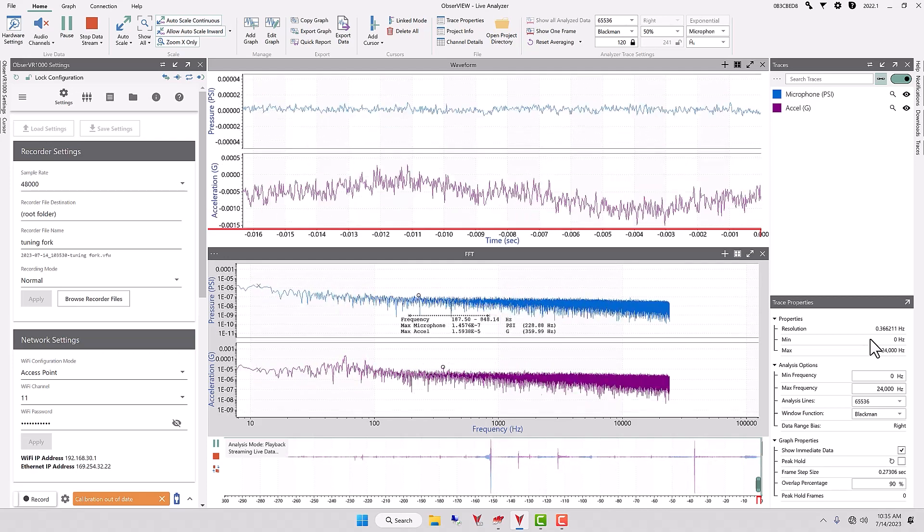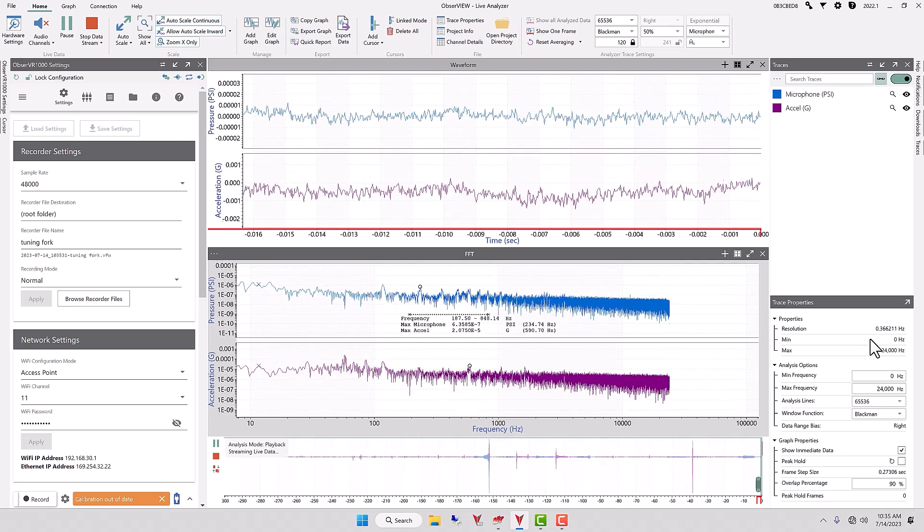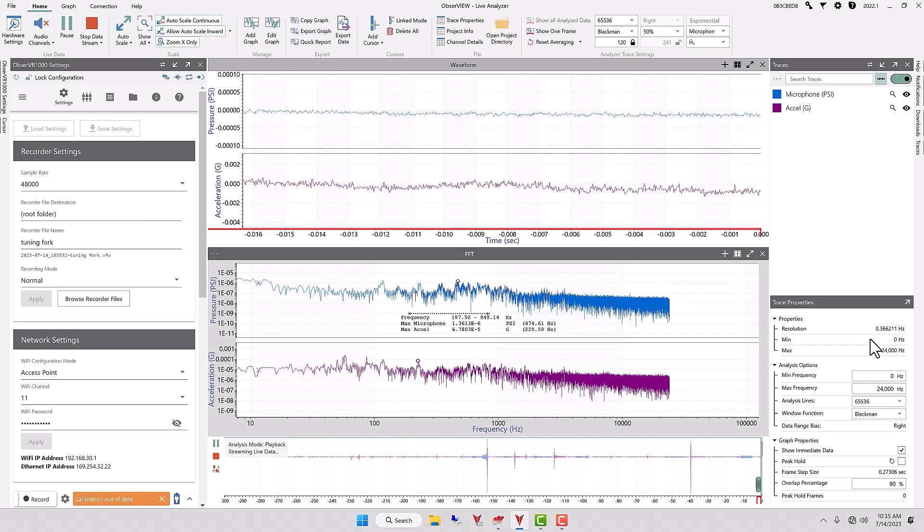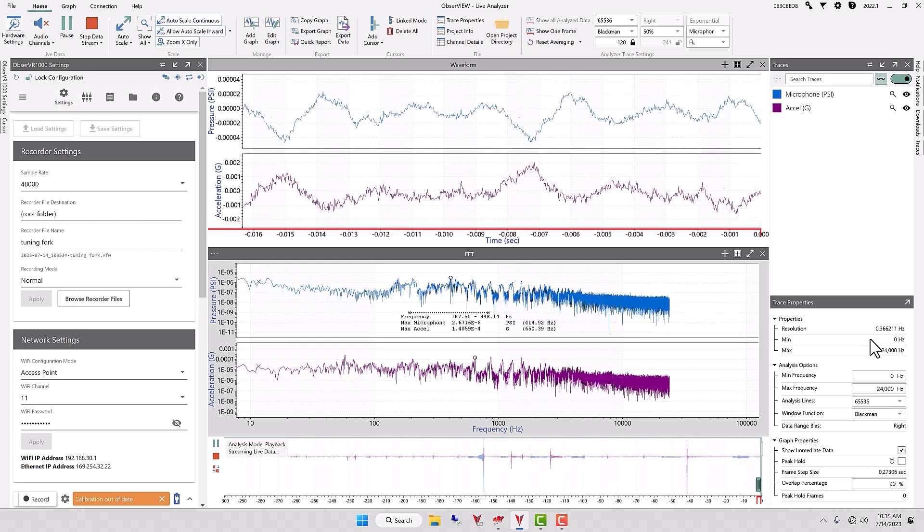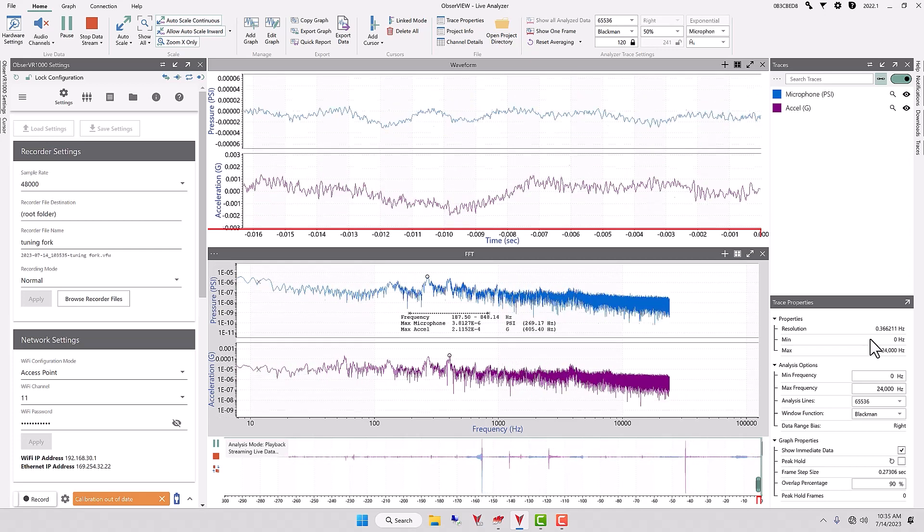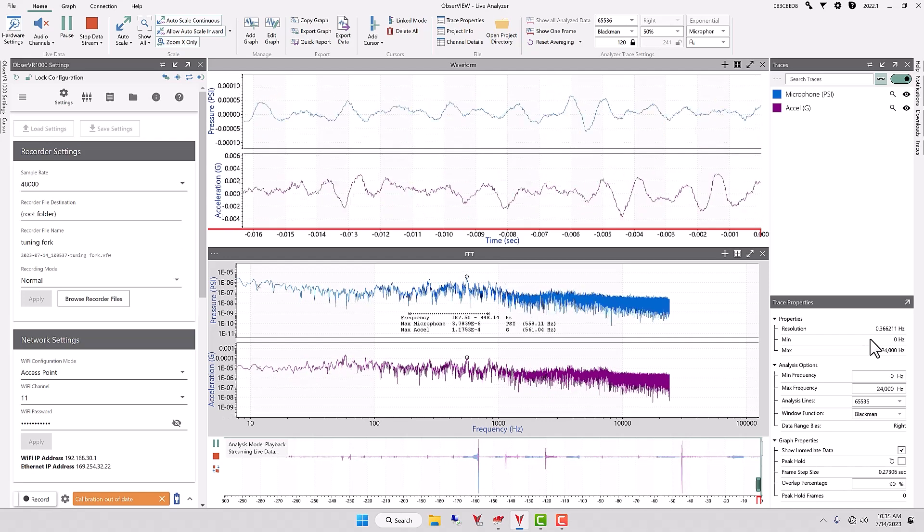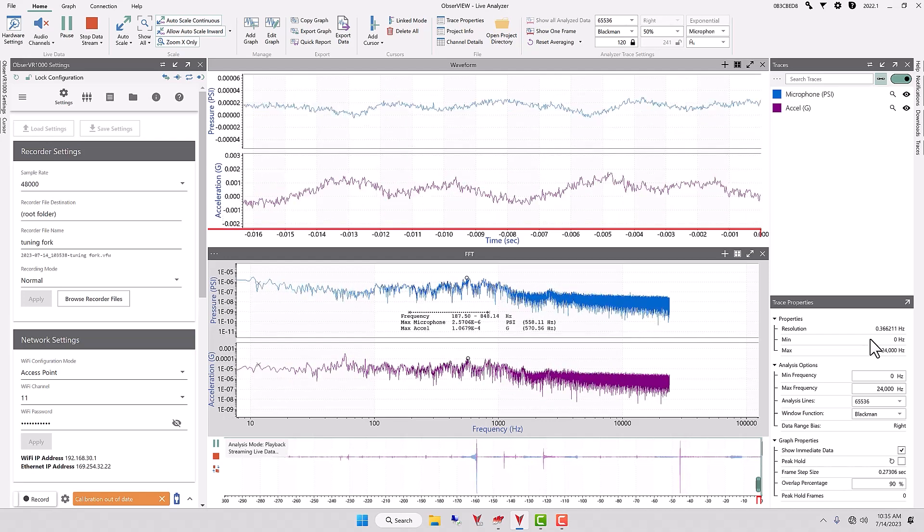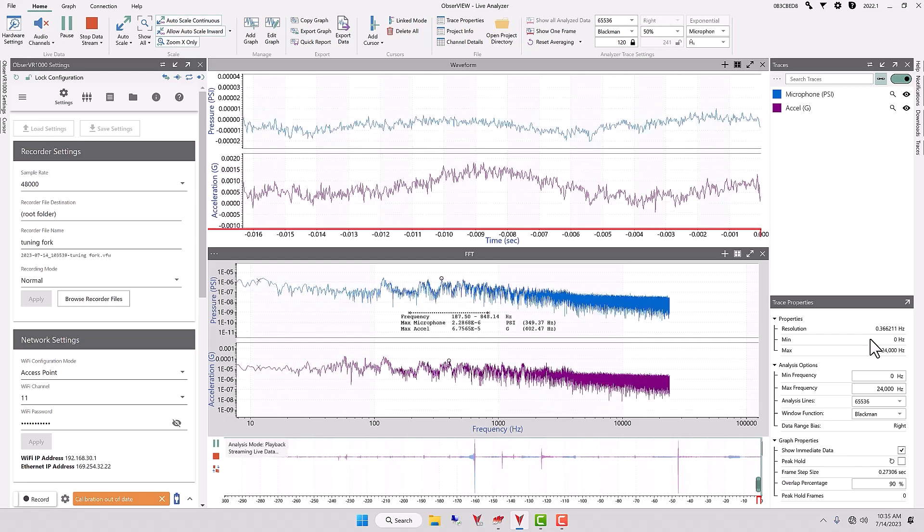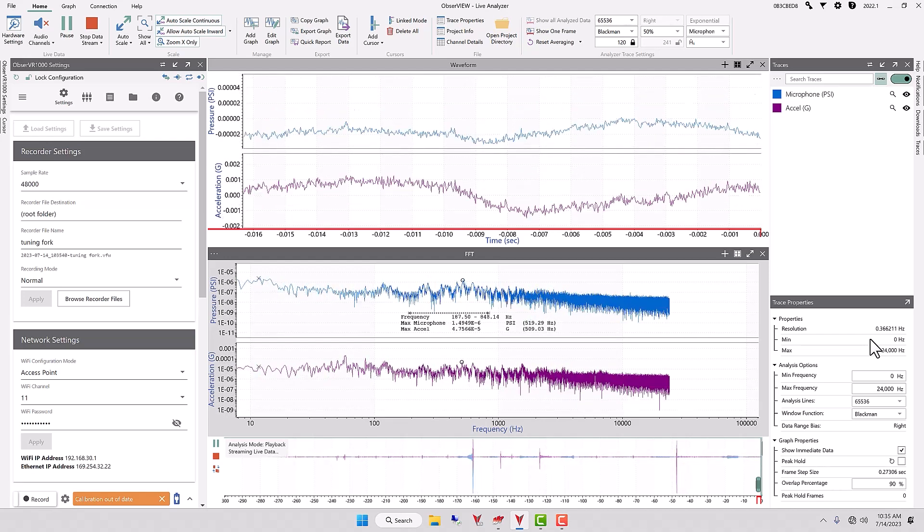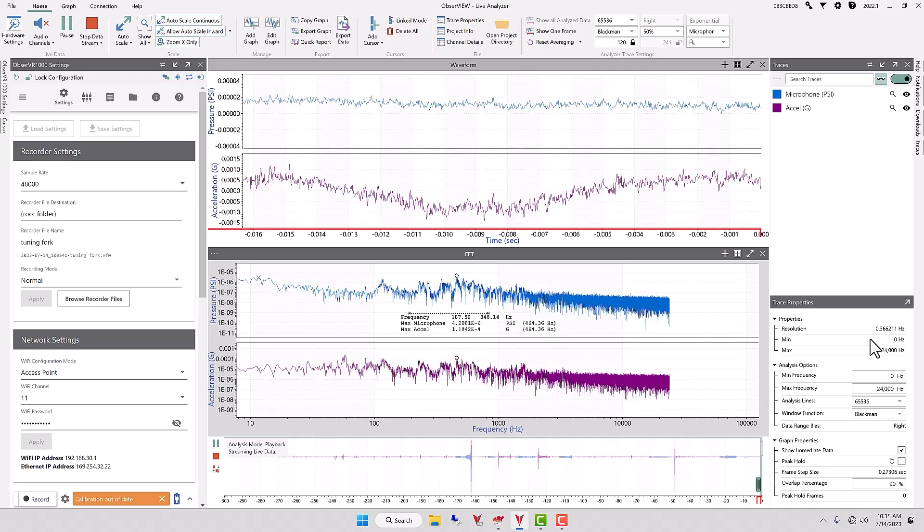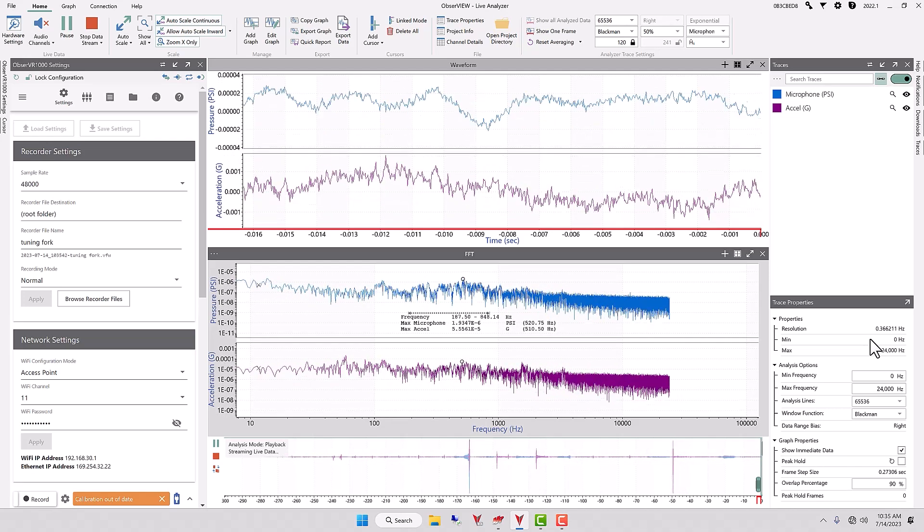And now it dropped. So the time that it takes to respond is much slower, but we get a much better, more accurate representation.